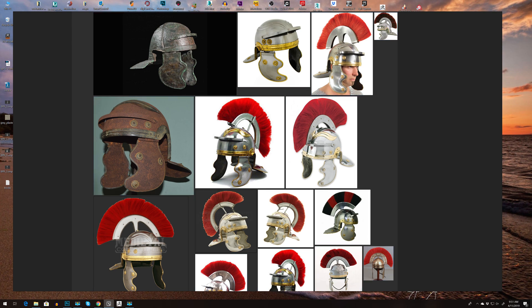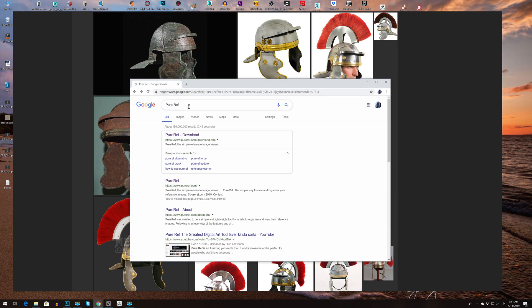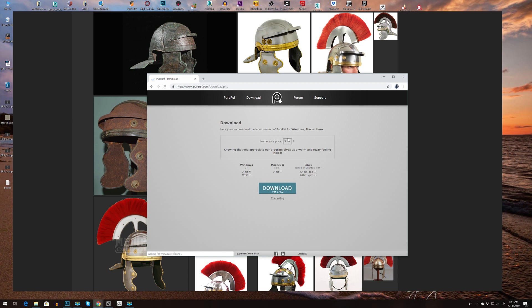You can find this on just a quick Google search, it's called PureRef. You can go to download and then if you want you can donate, or you can press zero and get it for free. I encourage you to donate because it's an amazing software, and you can download it for Windows, Mac, or Linux.